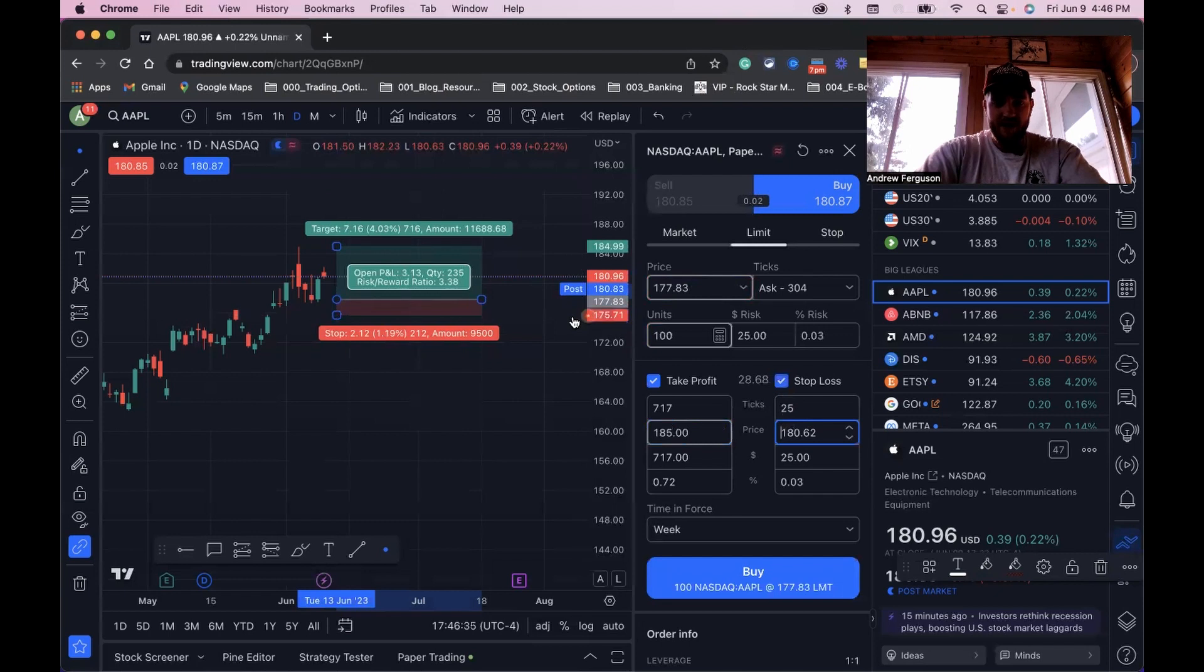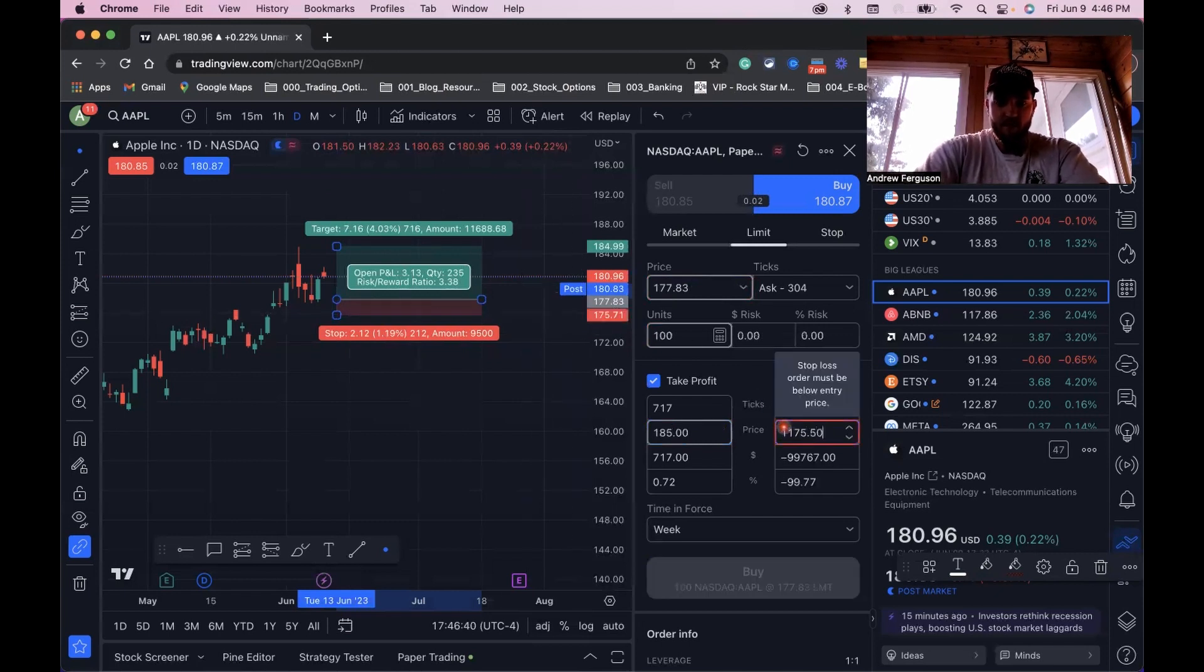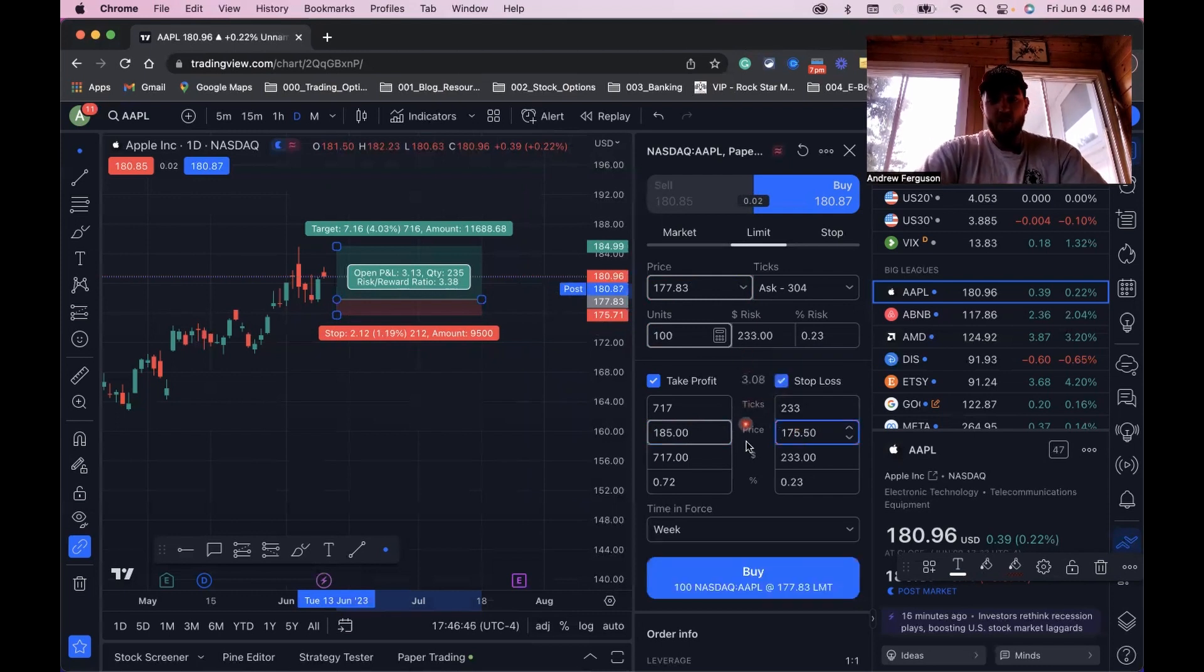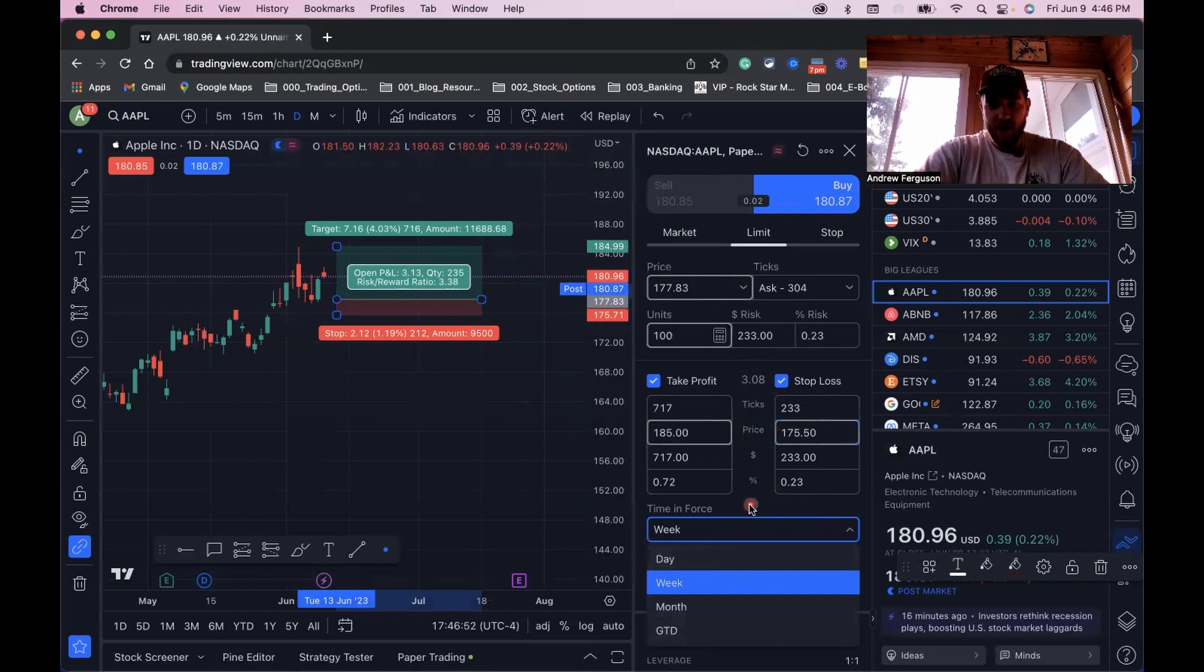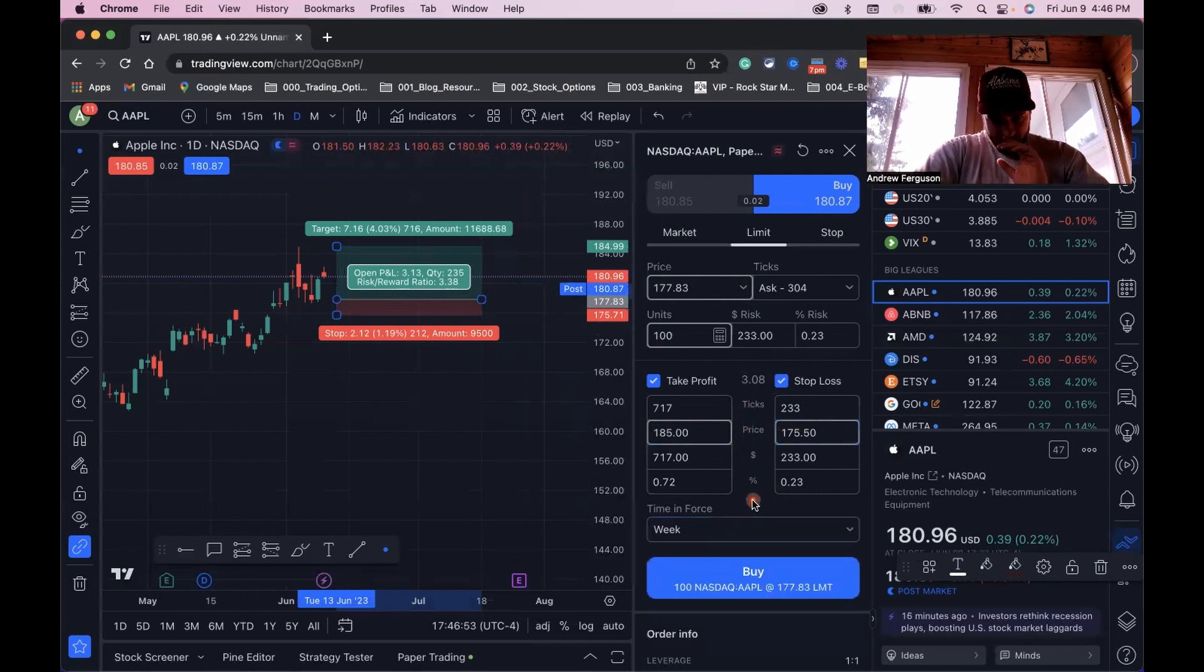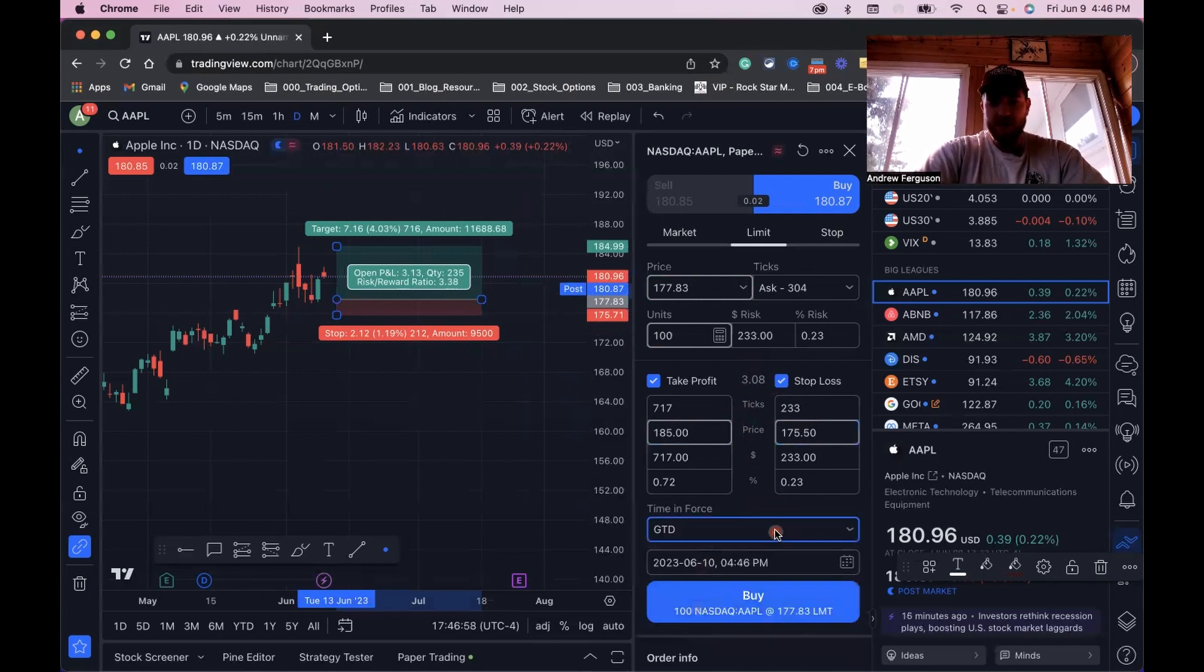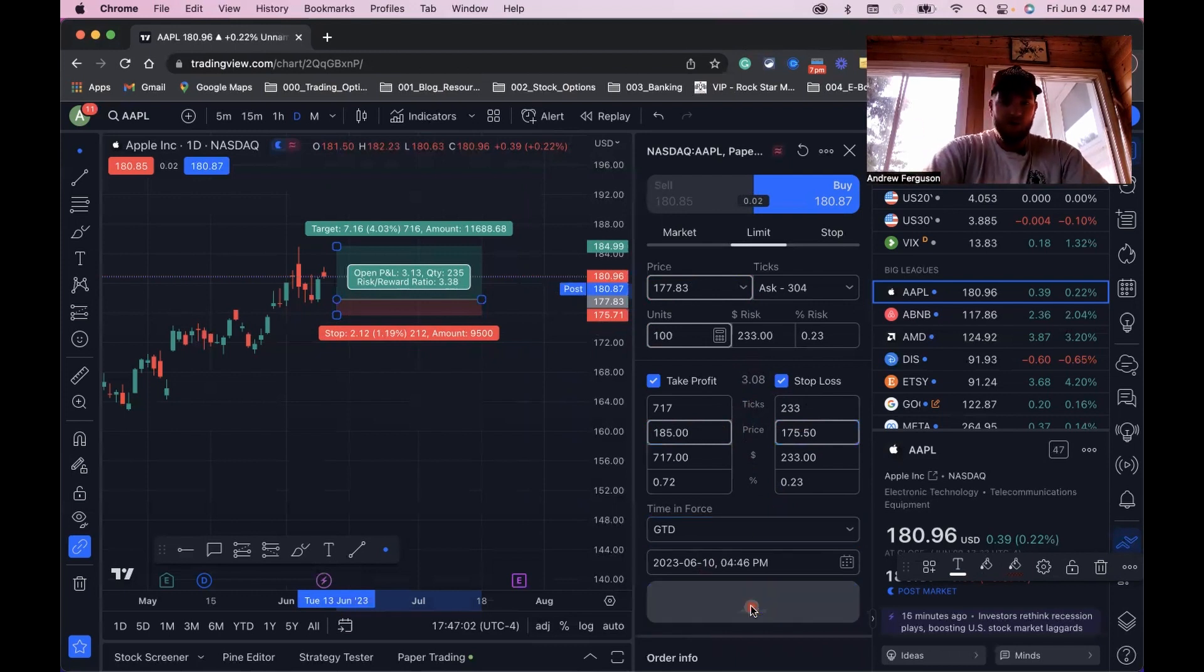Stop loss, we have down there at $175. So $175.70, let's put that in and make that correction so it's below our price. Then we can put the time and force day, week, until canceled, month. If we want to have this trade ongoing, we can say good till canceled. We're going to put this buy limit order in.